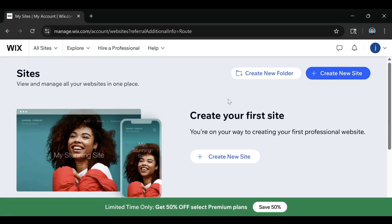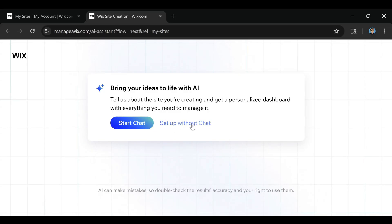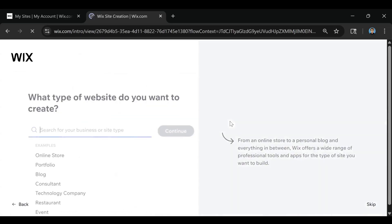Now after you do that, the next thing you're going to want to do is go up here to where it says Create New Site and click on that button. Now you have the choice to use AI or you can just set it up without the AI chat. In this example, we're going to click the setup without chat.